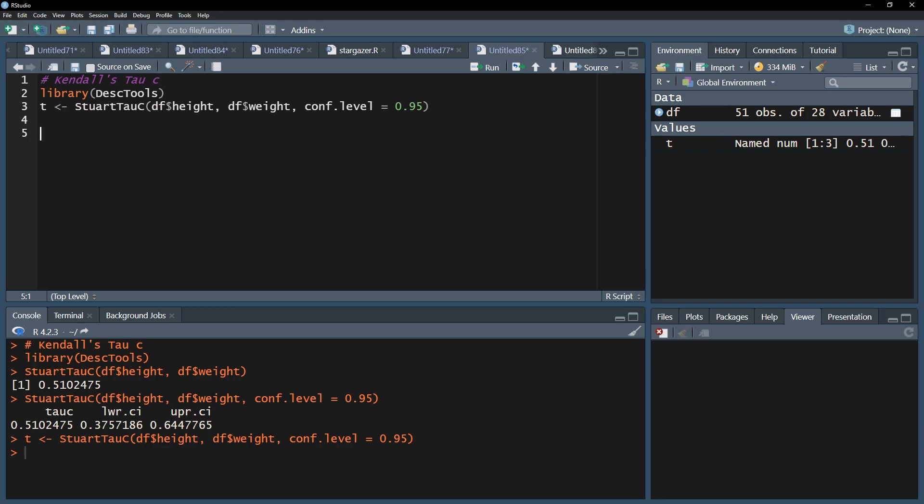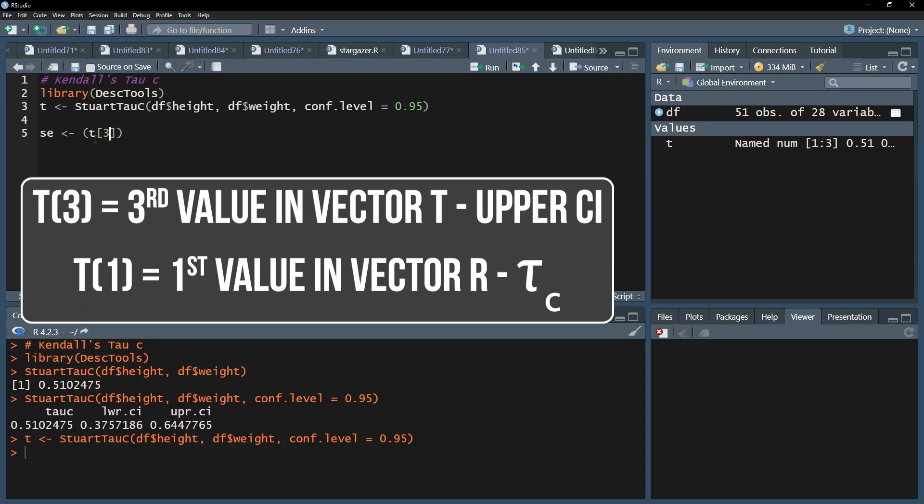We will now calculate the asymptotic standard error with the help of the upper bound and tau c itself. Simply subtract tau c from the upper bound and divide it by 1.96.